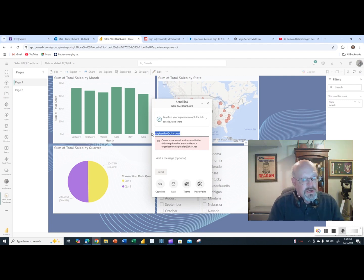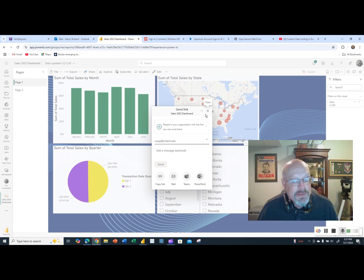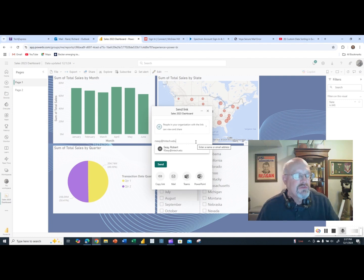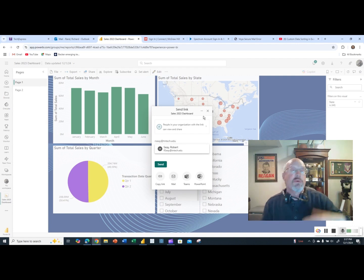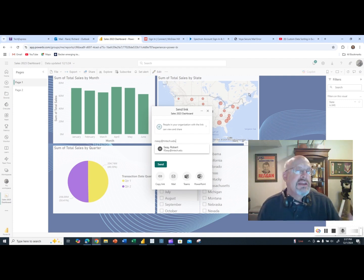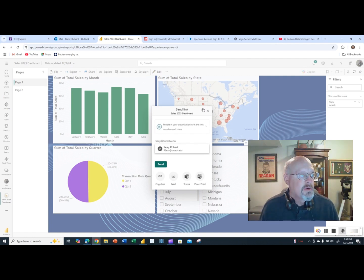However, if I send it to someone within my network — for example, a colleague at tntech.edu — it shows he's in my network and I'm allowed to distribute this. He would get the same interactive report with page one and page two. When I update the report, his version would also be updated automatically. He can also subscribe to the dashboard so he gets automatic updates every time I make changes.